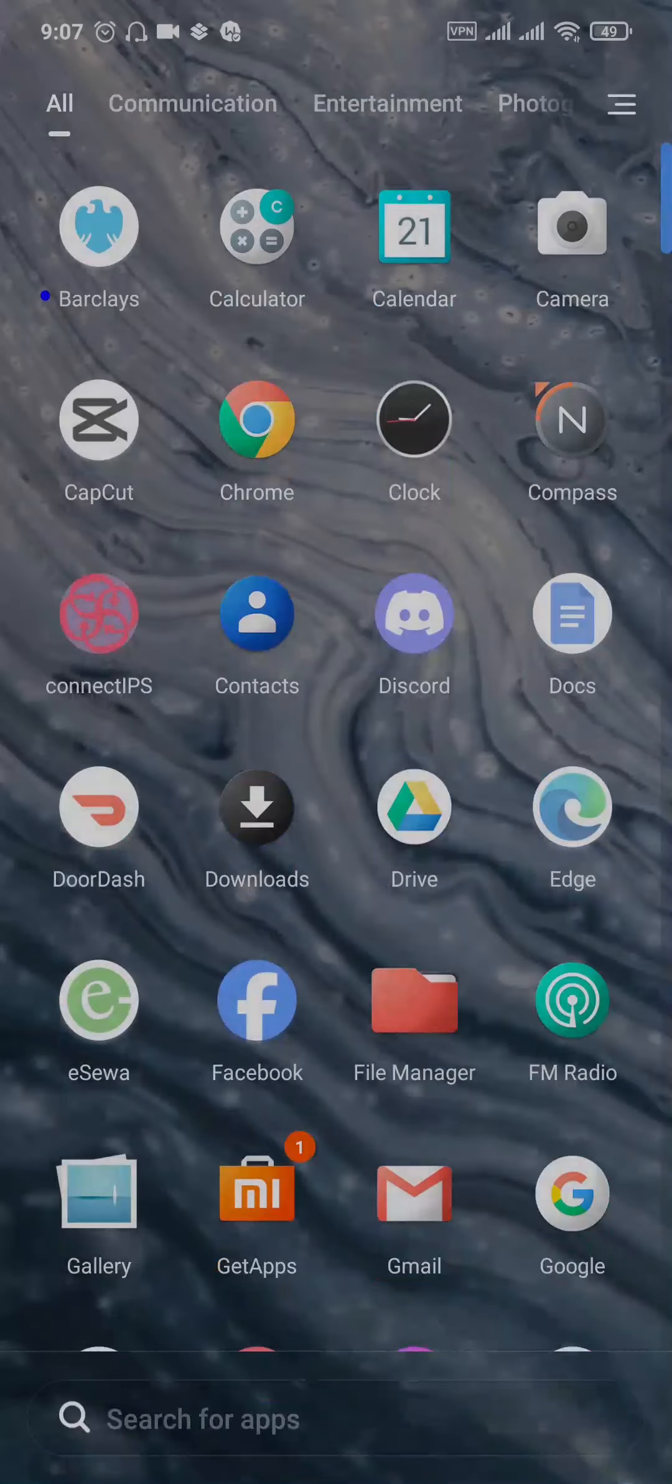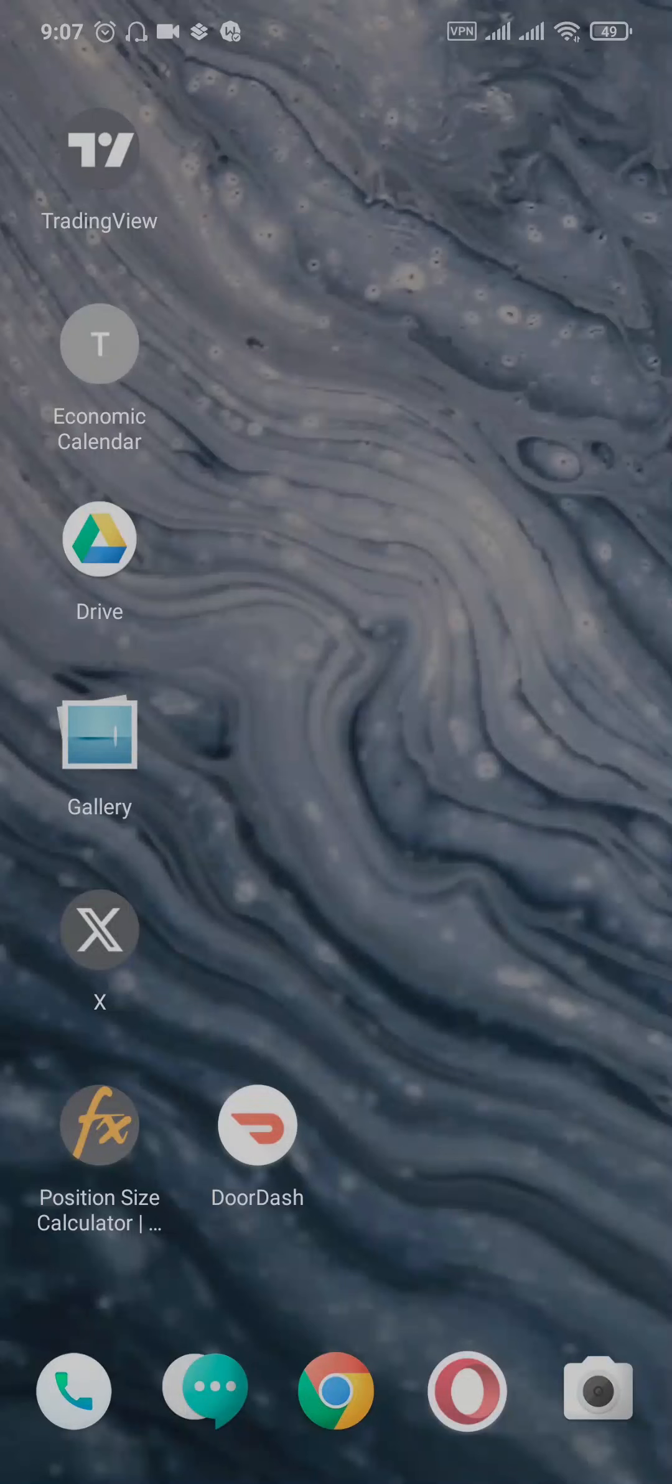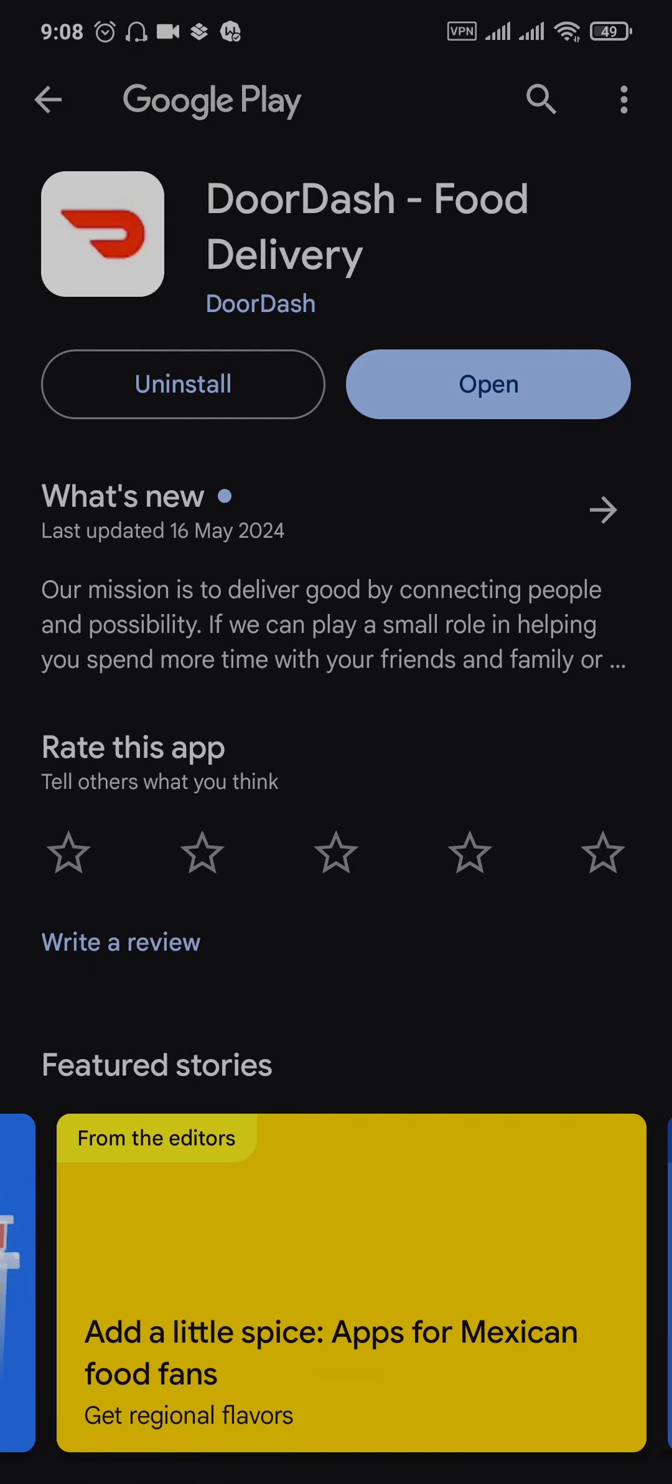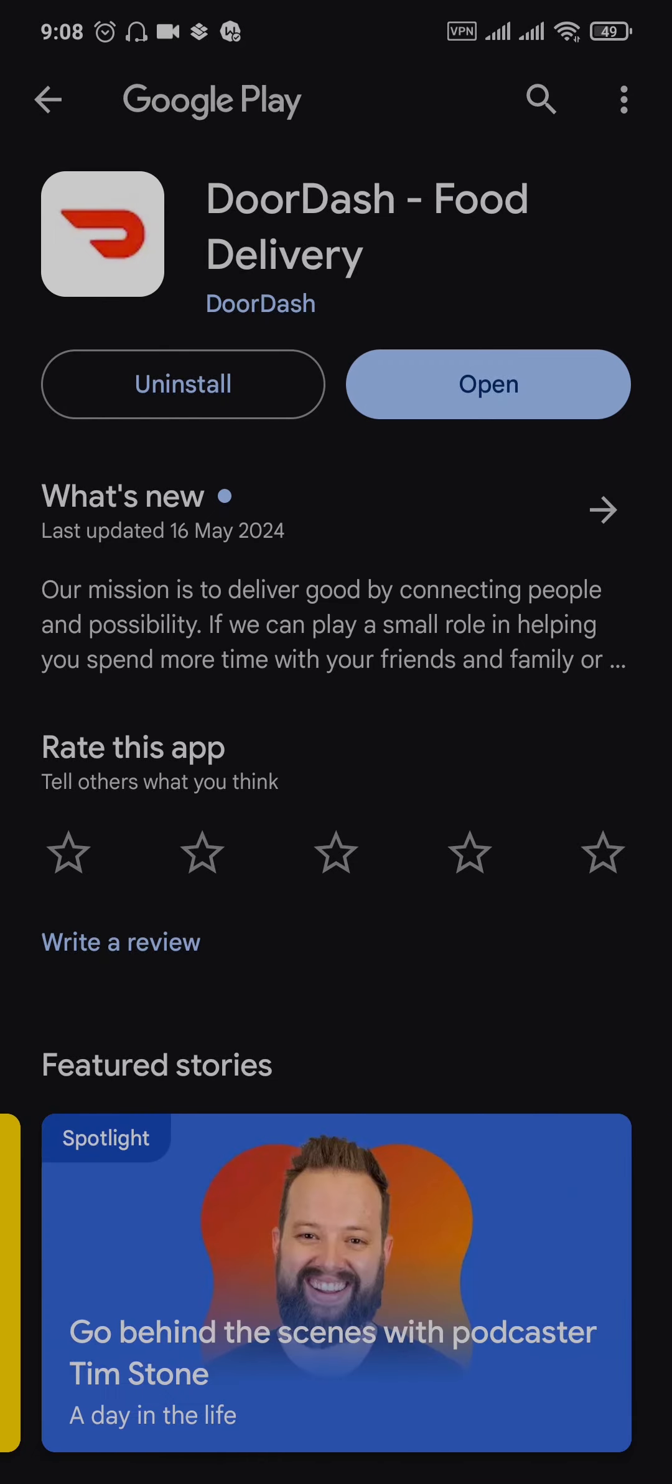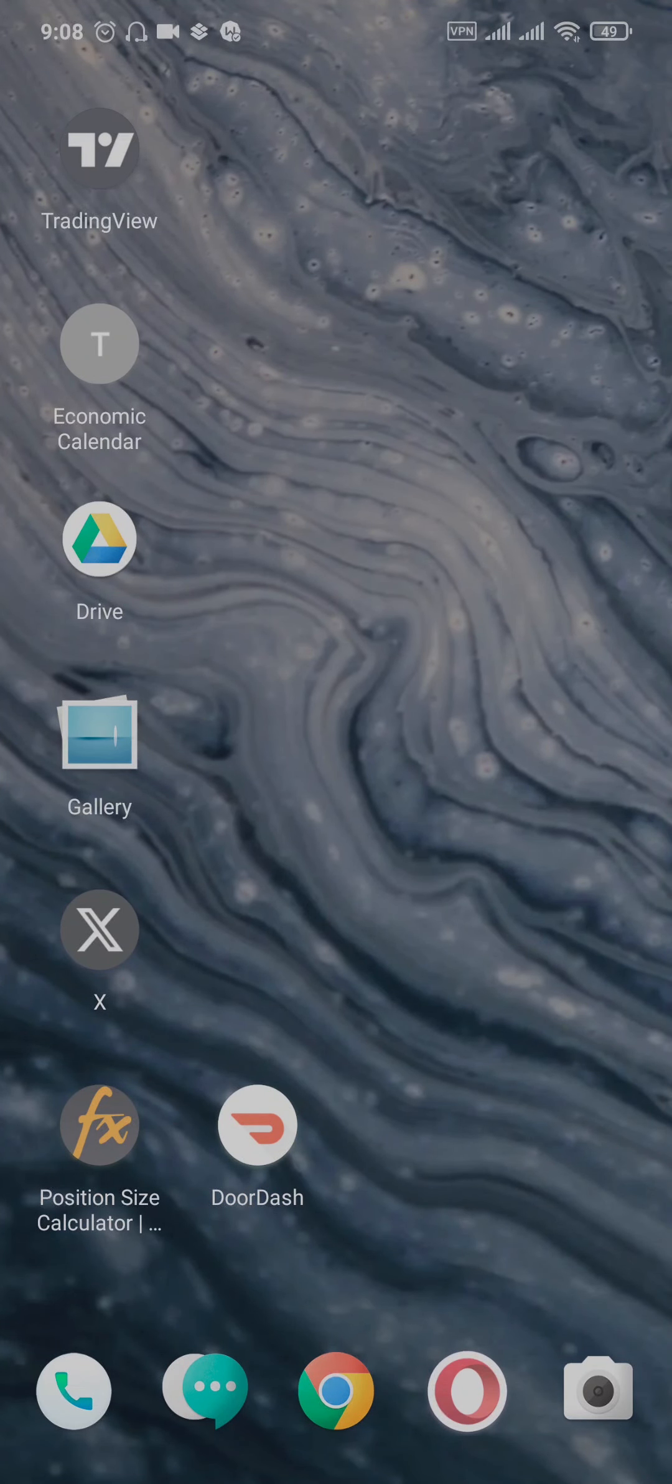The second solution is to check for updates. Open your Play Store or App Store and search for DoorDash. If you see any new updates available, update the application. Updating apps helps fix bugs that may be causing the issue. Once you update the app, try to see if the issue is fixed.